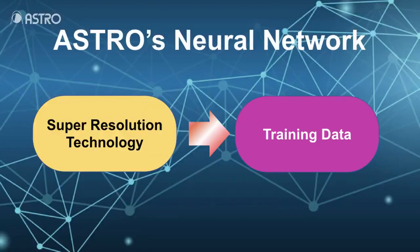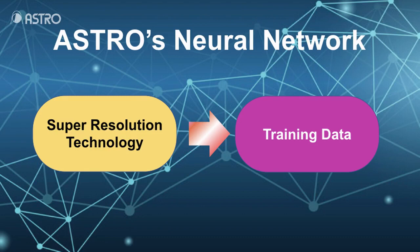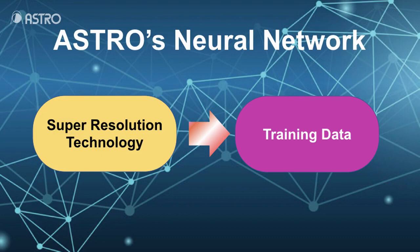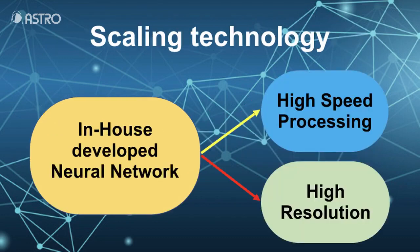Move on to the features of AI Scaler. We use in-house developed neural network for scaling technology for AI Scaler. Super resolution technology makes training data for our neural network. Therefore, AI Scaler achieves high resolution and high speed processing.